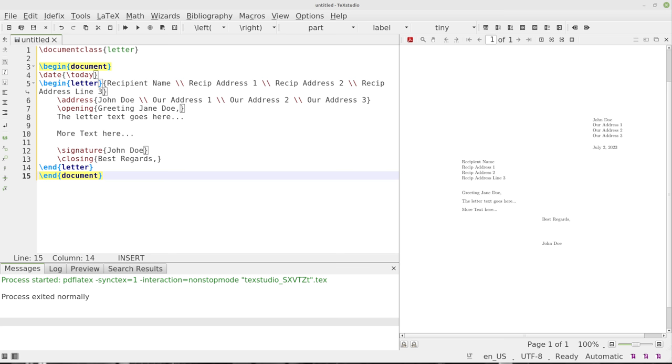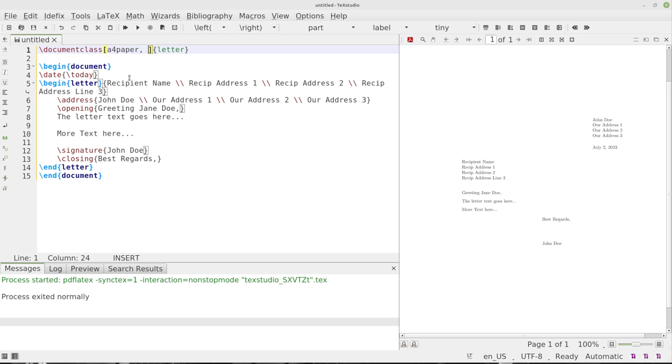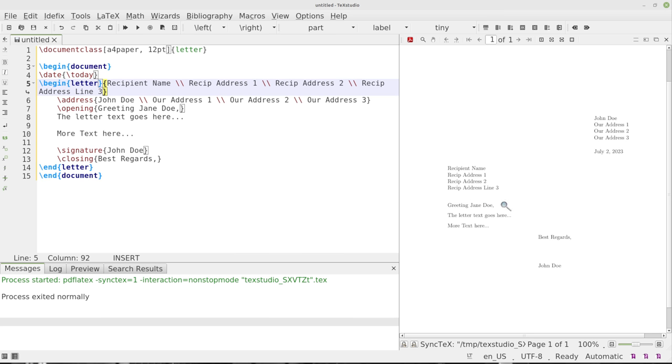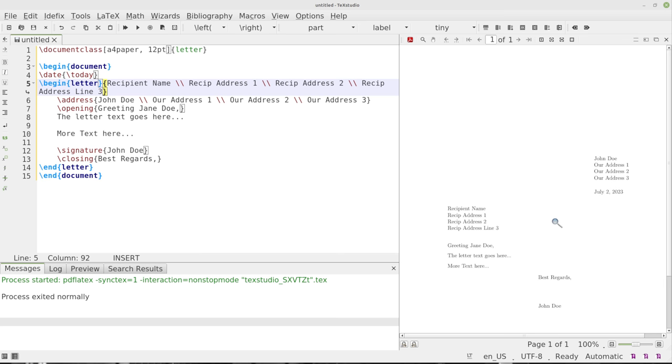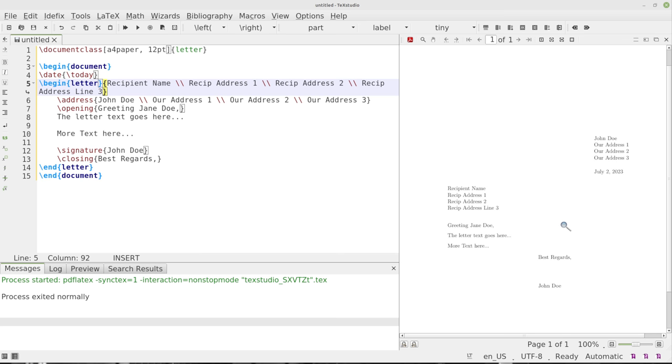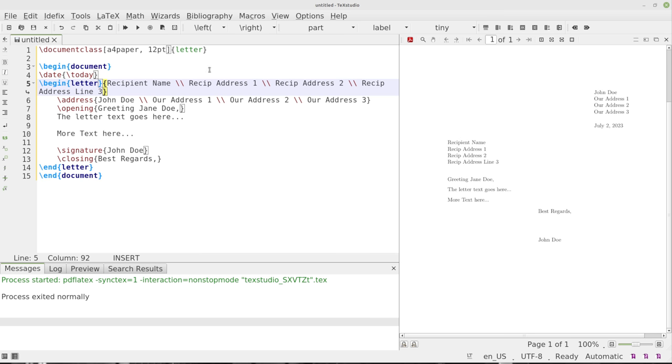So if we go over here at the top and we type A4 paper, just like that, and put a comma and we put 12 point, we'll just see if it likes that. There we go. So now we've changed it to an A4 paper and we've changed our font to 12 point.